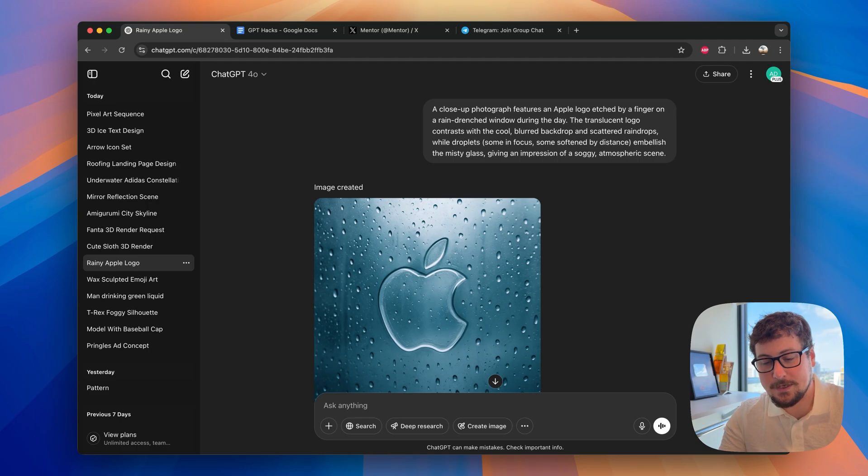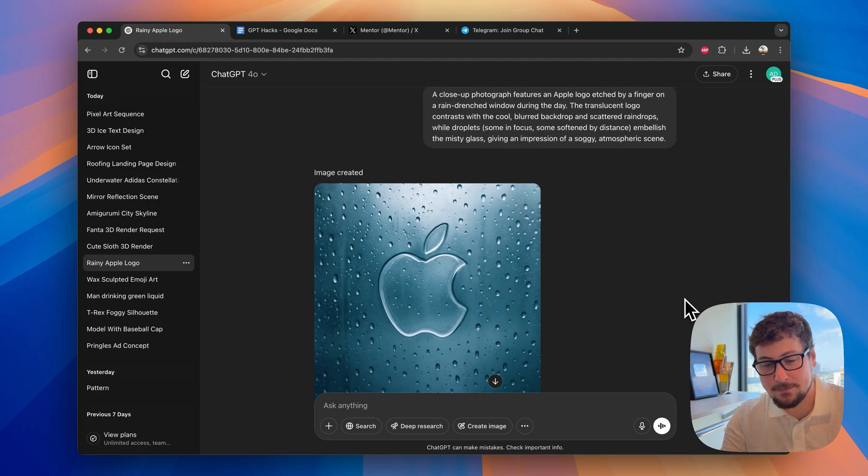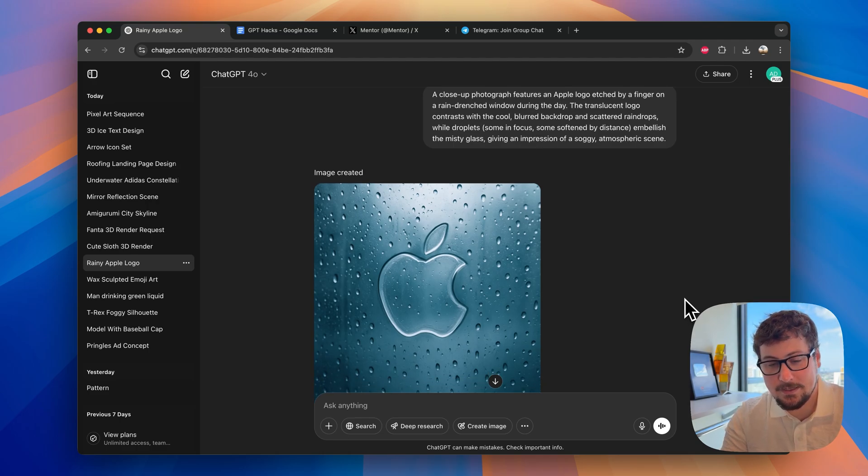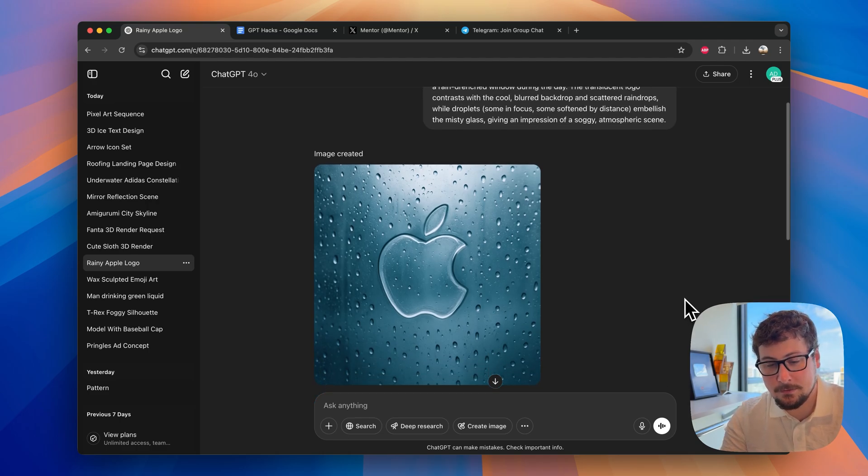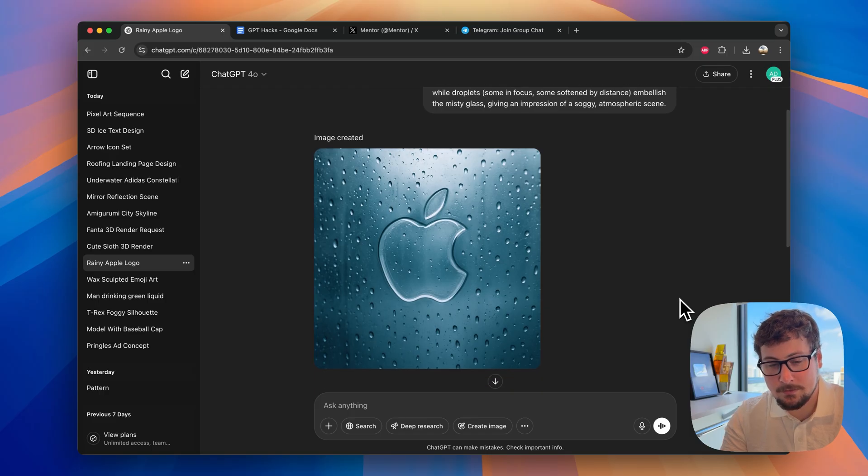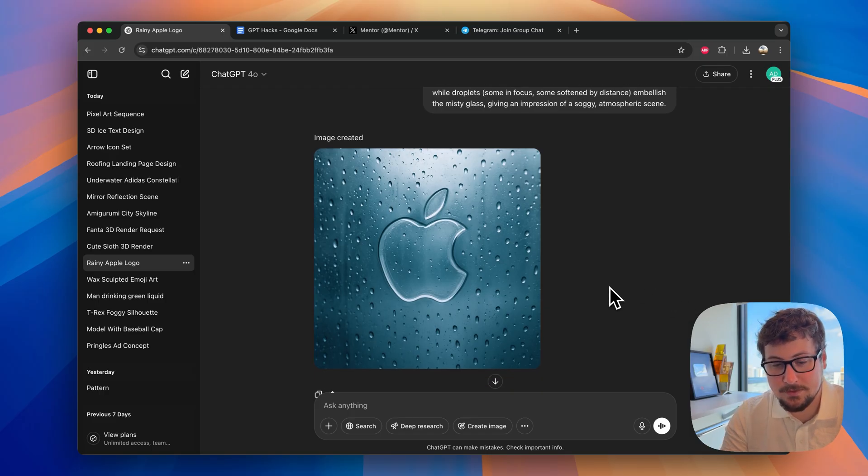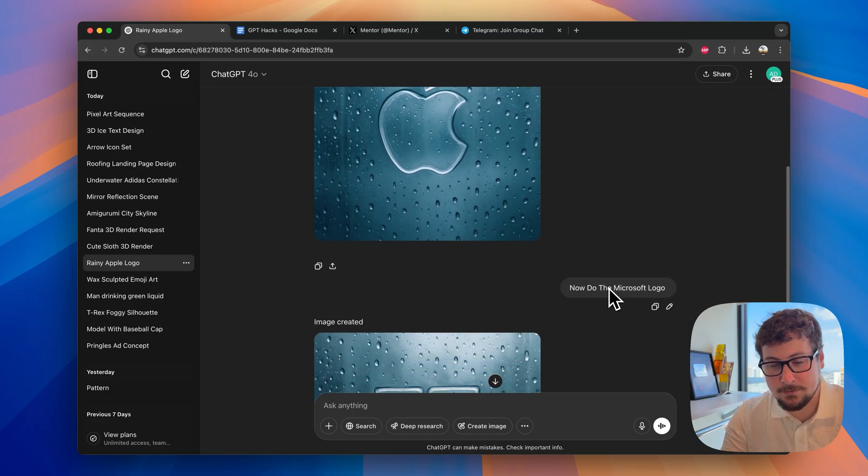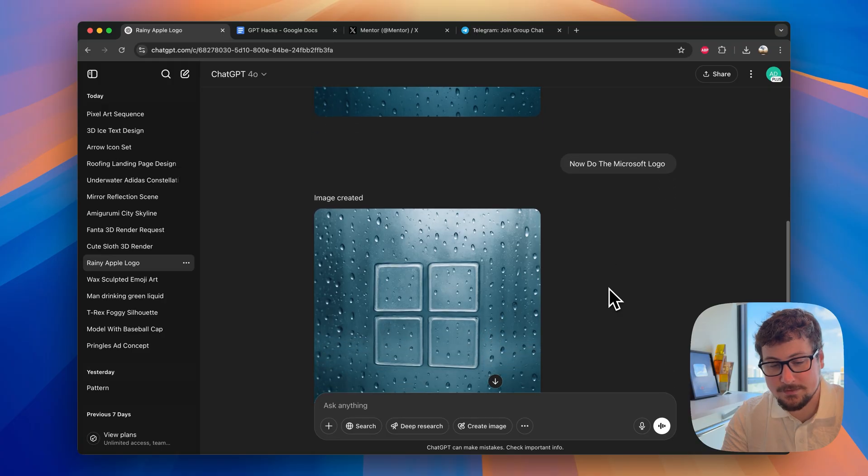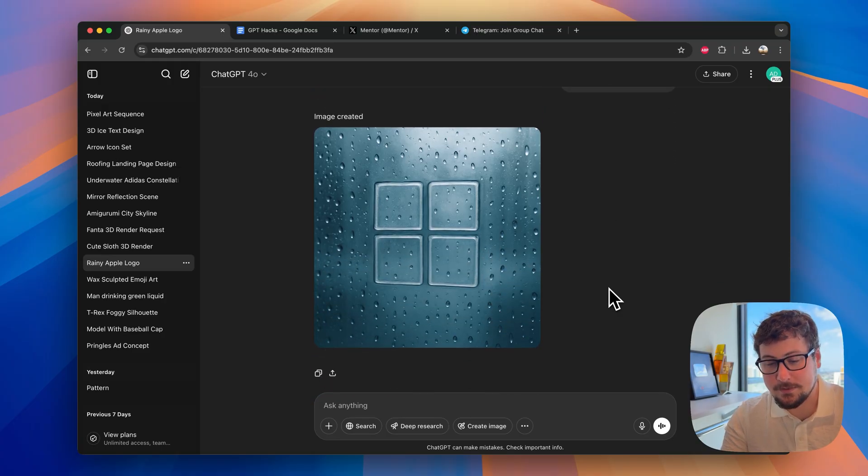Now back to the logos. This time we gave it this prompt here. And that is the logo on a window in water. I thought this was pretty cool. With the Apple logo, we also did the Microsoft logo. This is the result. Also looks pretty incredible.